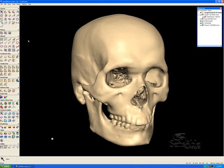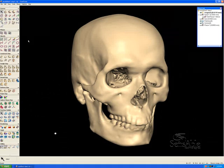Hello, my name is Brian James. I'm a product specialist at Sensible Technologies, and this is Freeform Modeling Plus version 9.